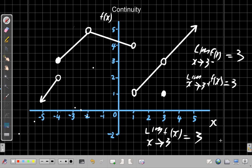However, the question is what is f of 3? f of 3 is 1, because here you have an open circle — it's not 3, it is 1. So it is not continuous at 3. The function is not continuous at 3 even though the limit exists at 3 and is equal to 3. There is still a discontinuity at 3. You have a value for f of 3, you have a value for the limit, however there is still a discontinuity at x equals 3.